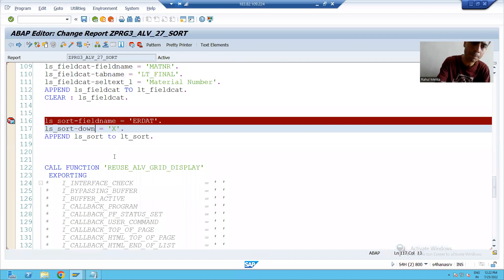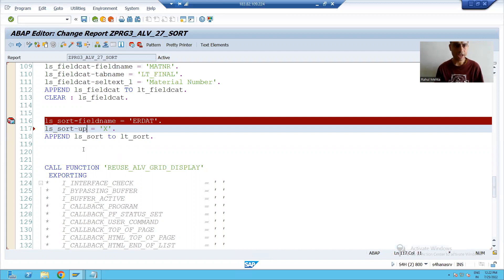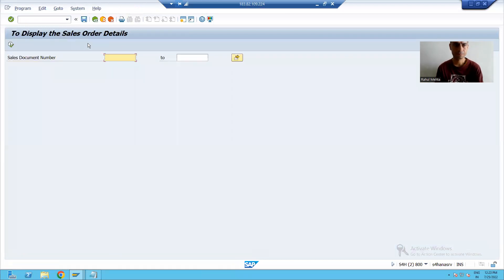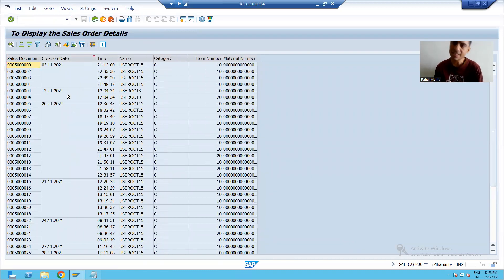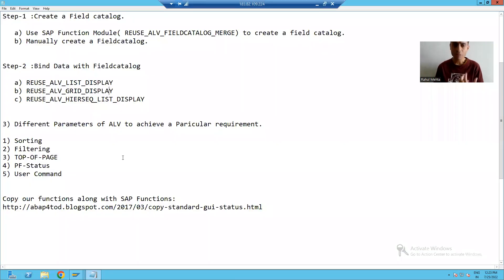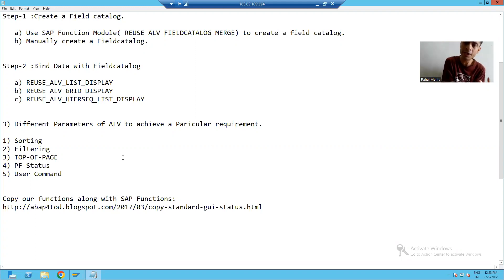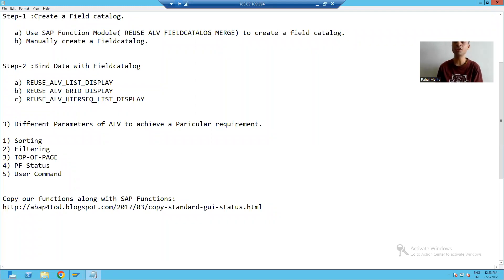Now if we want ascending order, we simply set LS_SORT-UP = 'X' instead. I check the syntax and activate the program. On execution, the data is now in ascending order of creation date. Most of the time customers ask this kind of requirement. So the summary of this topic: we learned how to achieve sorting in ALV through the code itself. In the next video we will go for the next functionality.